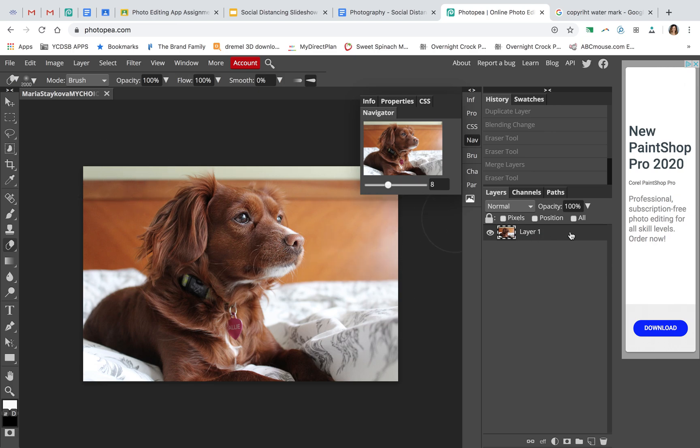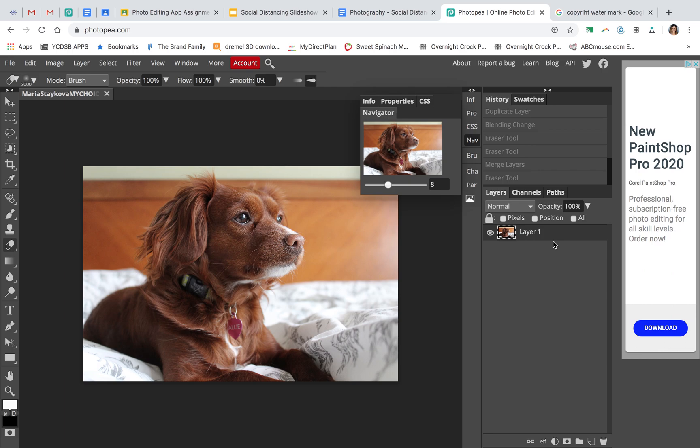When you have your picture here, your layer, you want to duplicate it so you can see your before and after. Normally in Photoshop we right-click duplicate layer, but in Photopea we're just going to use the keyboard shortcut Command+J.